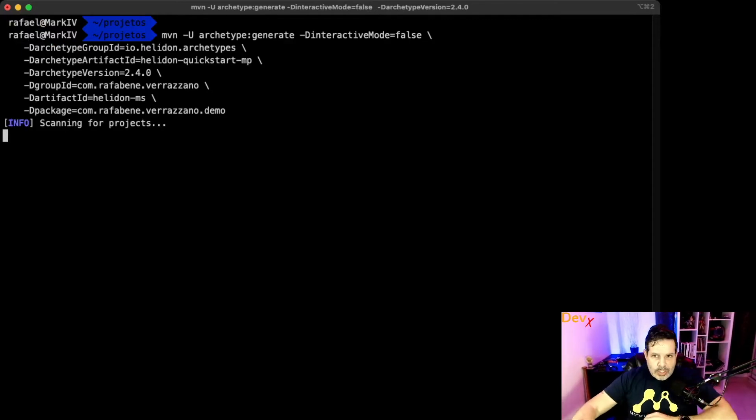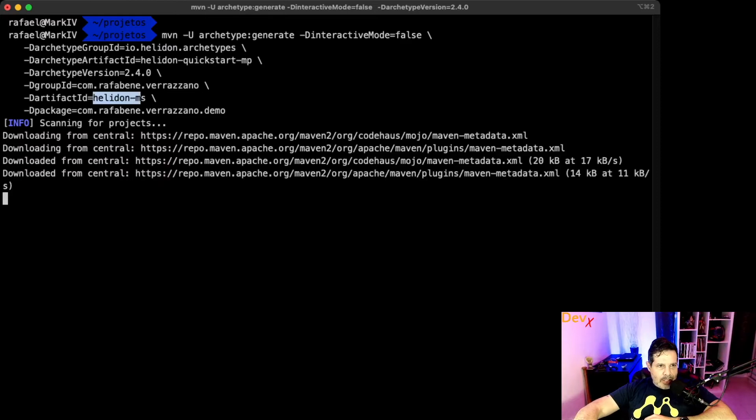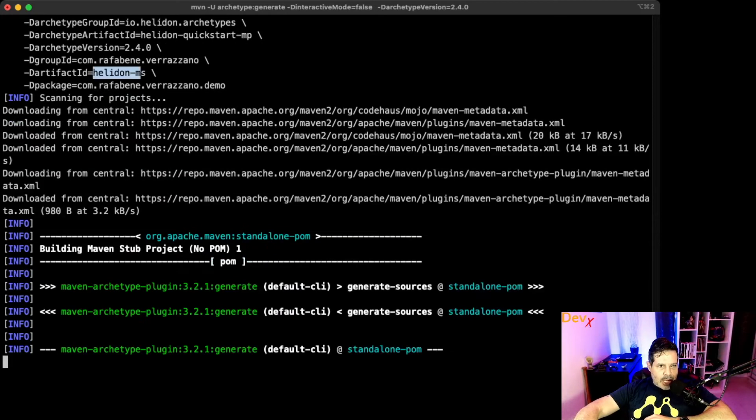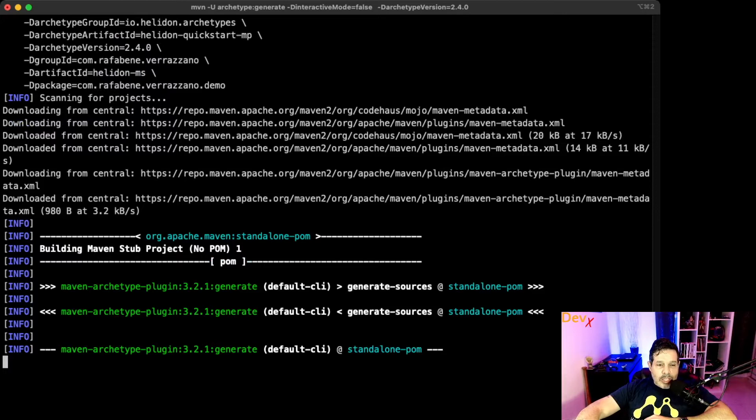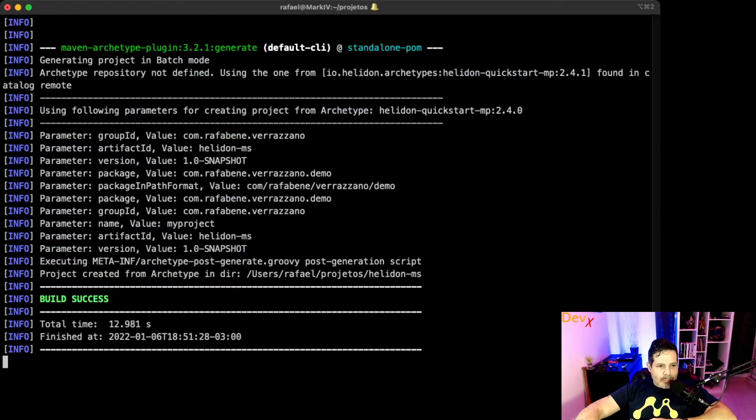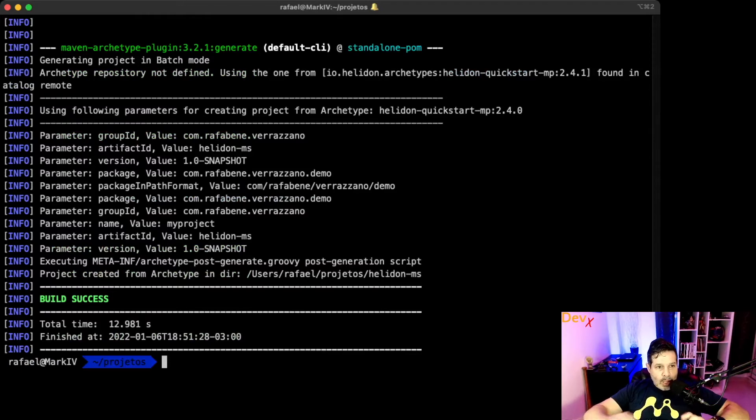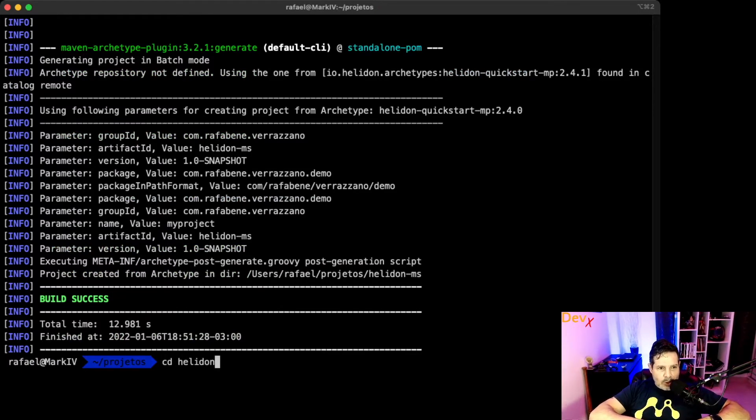So you can see that the artifact ID is helidon-ms, and once that we execute this, it will generate the project for us.